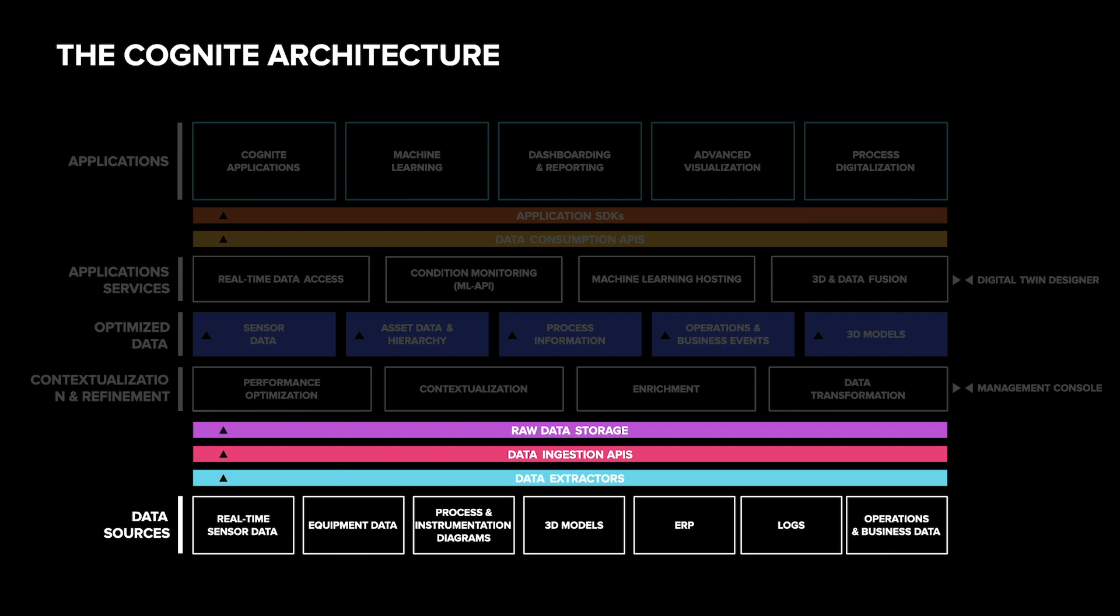From the raw layer, data is transformed into the Cognite data model. We provide a data model out of the box so that users and application developers can make assumptions about the structure of the data and build applications on top of it at a much faster pace than today.